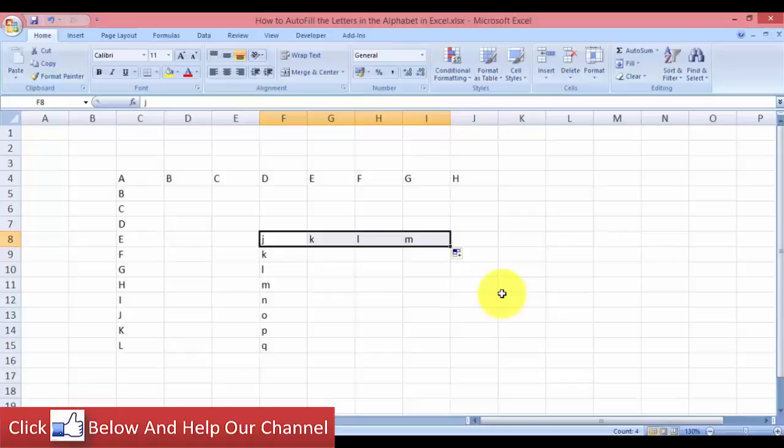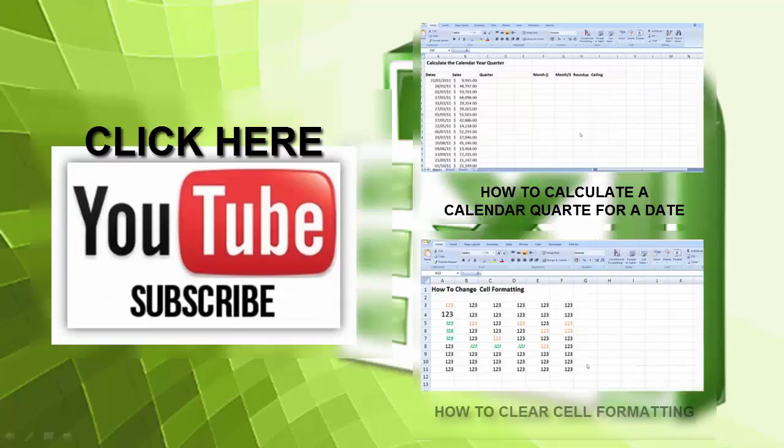So there you go, you have learned how to autofill letters in alphabet for Microsoft Excel. This is a good tip and an easy tip for you to learn. I hope you like this tutorial video. I will see you in the next video.